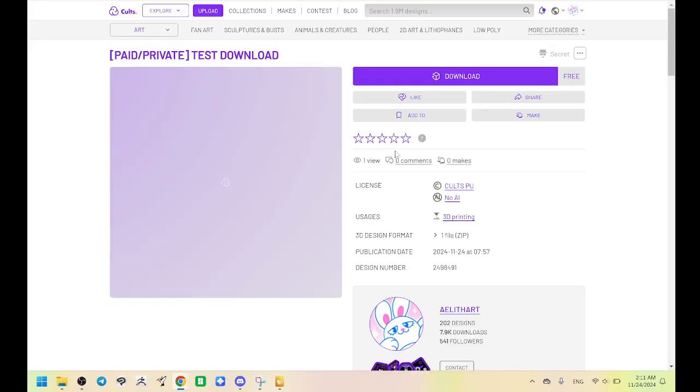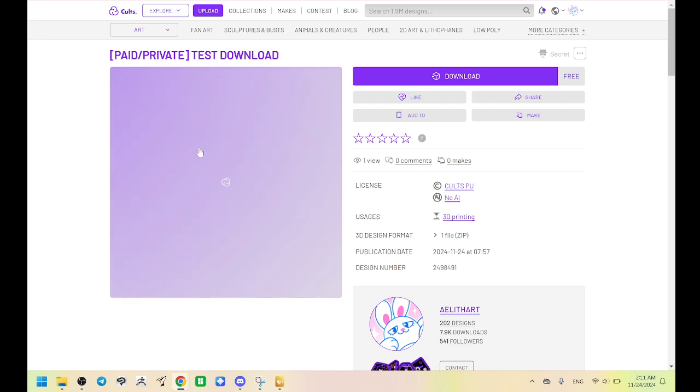And it's going to open up this website called Cults3D. They're doing some maintenance right now. So their images are a little bit broken, but you'll need to make an account.